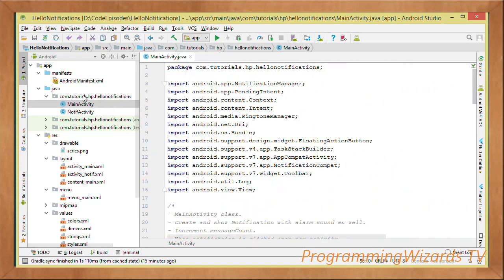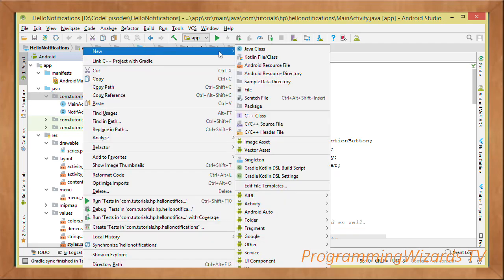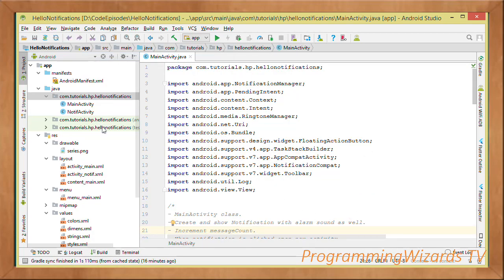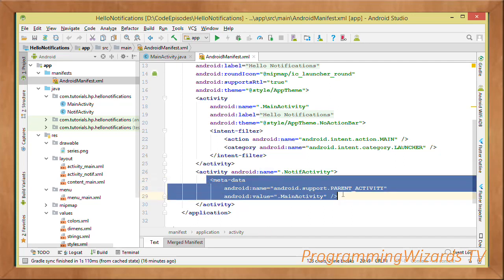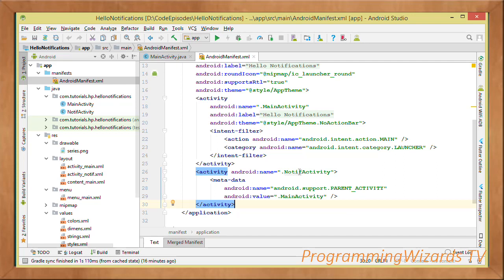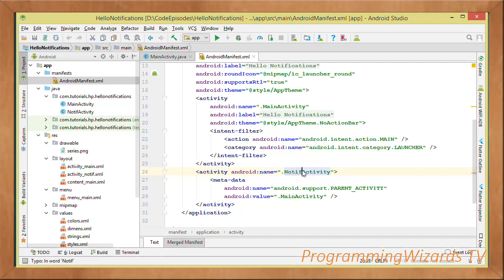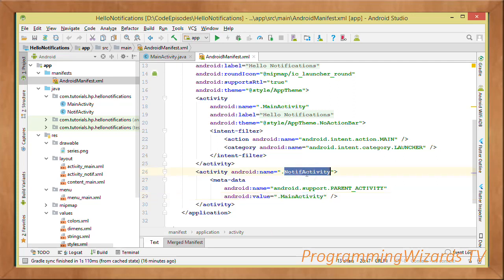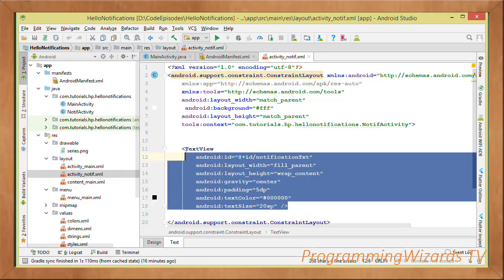Now we need to add the parent activity. Right-click, go to New > Activity, and choose Empty Activity — this will be our NotifActivity. Once added, we add metadata to the NotifActivity entry in the manifest declaring its parent as MainActivity, so the back navigation works correctly.